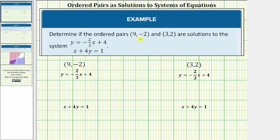Determine if the ordered pairs 9 comma negative 2 and 3 comma 2 are solutions to the system of equations. If an ordered pair is a solution to a system of equations, it must satisfy the equations or make both equations true. It's not enough for the ordered pair to satisfy one equation — it must satisfy both.